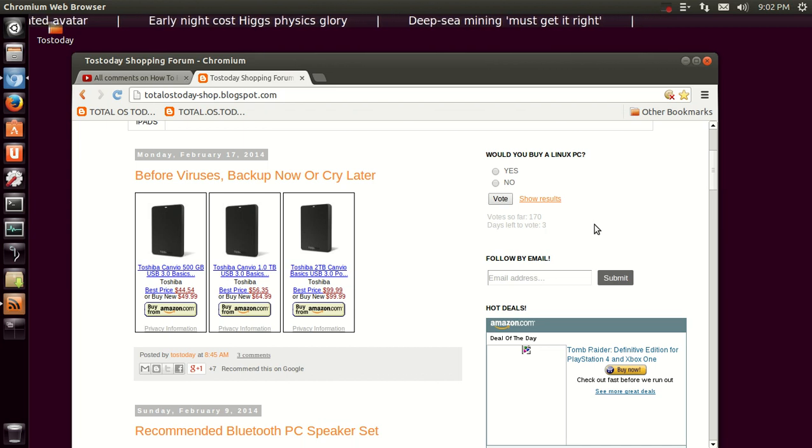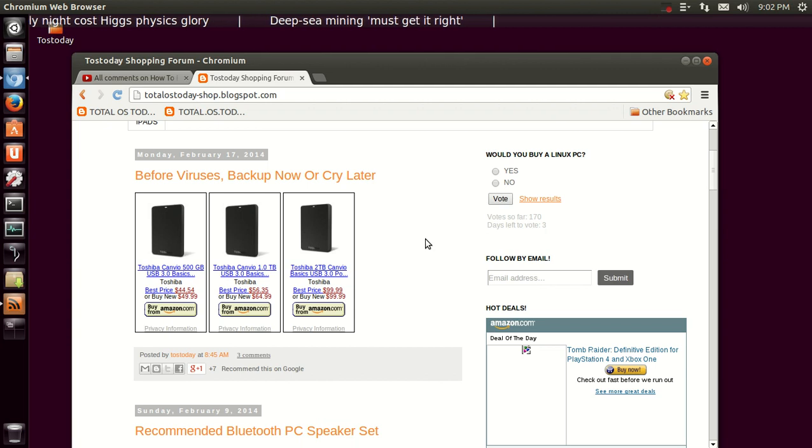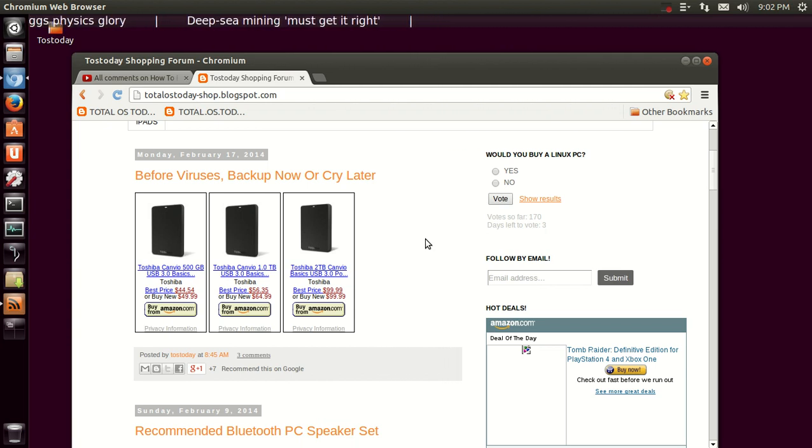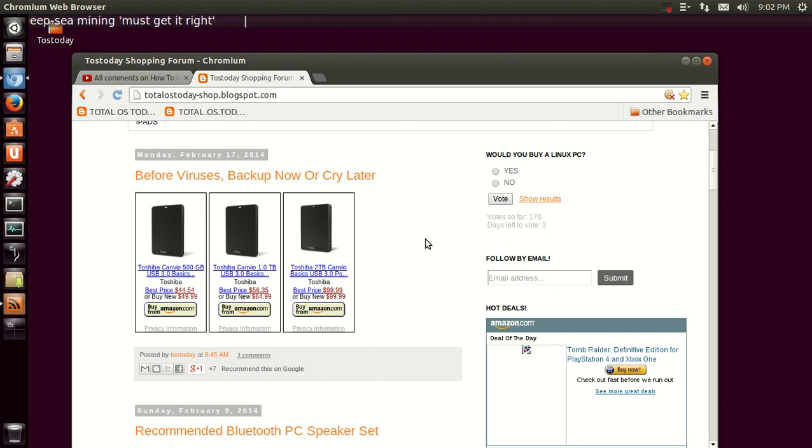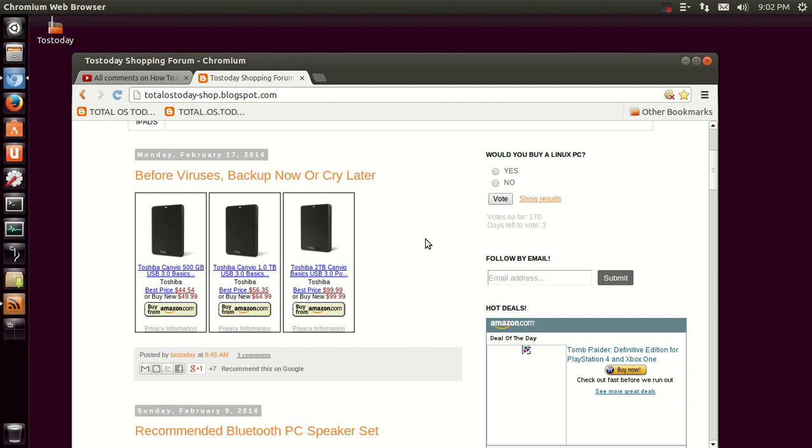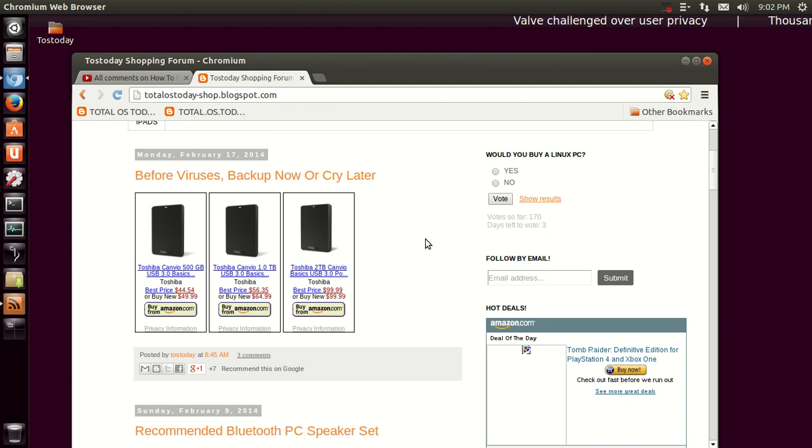I haven't bought one in a while. I haven't needed one in a while, but you may want to check out the Total OS Today shop and take a look at some Toshiba Canvio external hard drives. You have some choices here: 500 gigabyte up to 2 terabyte. Looks like currently the 500 gigabyte is $45 and the 2 terabyte is $100. Well, that certainly appears to be a better deal. So definitely, if you don't have any backup yet, you need to back up or cry later, as I say.